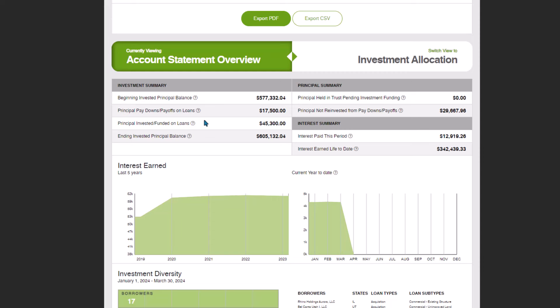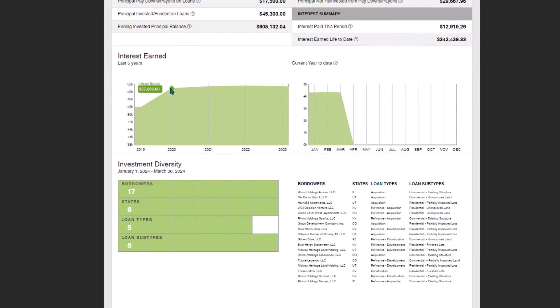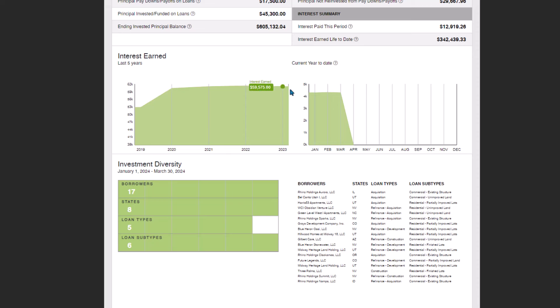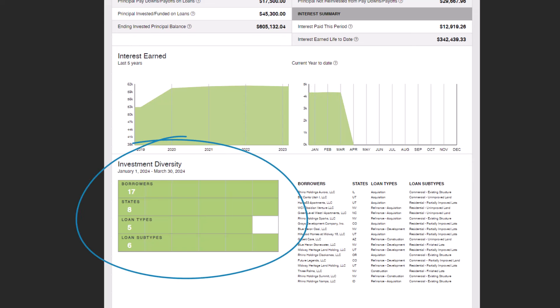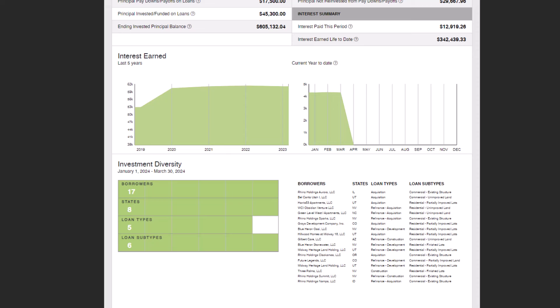The subsequent section presents a comprehensive breakdown of your interest earned over the last five years as well as year-to-date figures. These totals are displayed for both annual and monthly intervals on the accompanying charts. In the Investment Diversification section, you'll see a detailed representation of borrowers, states, loan types, and loan subtypes.